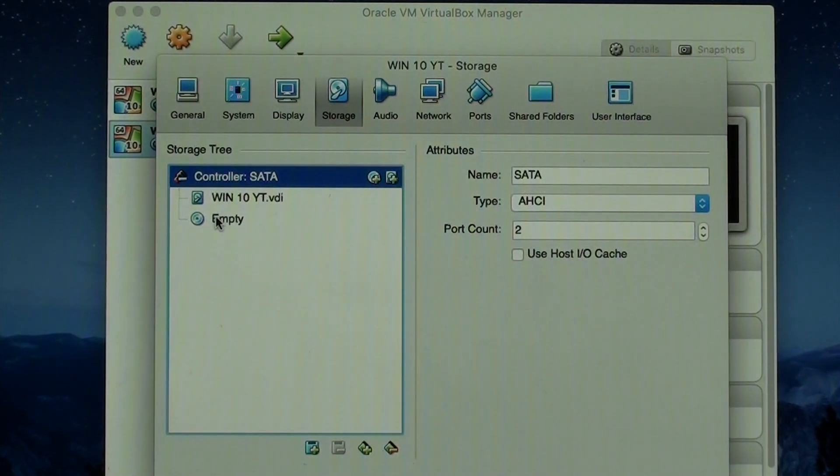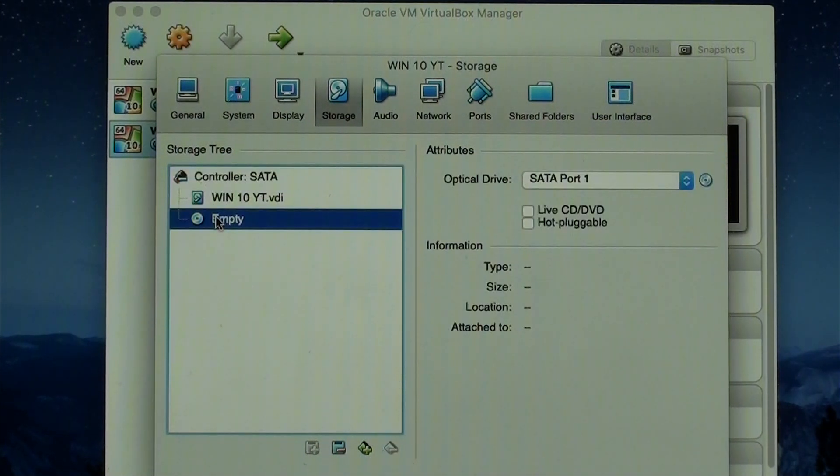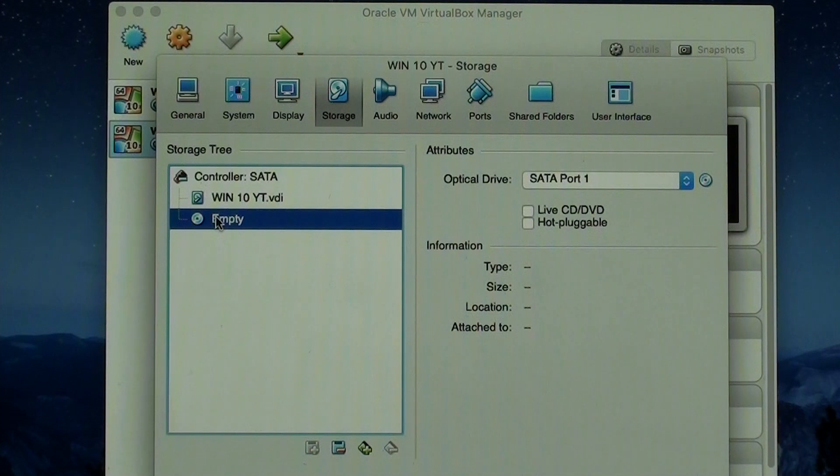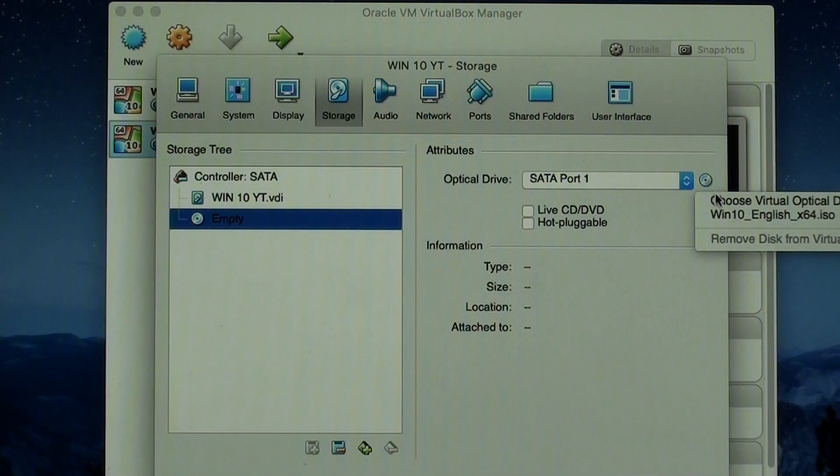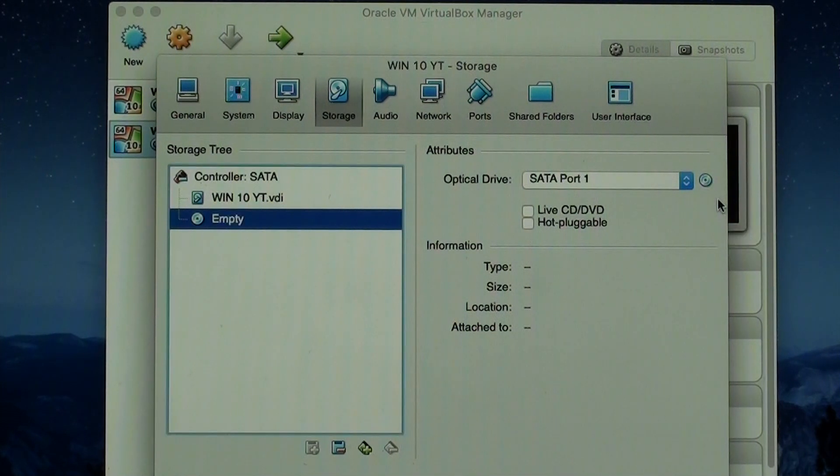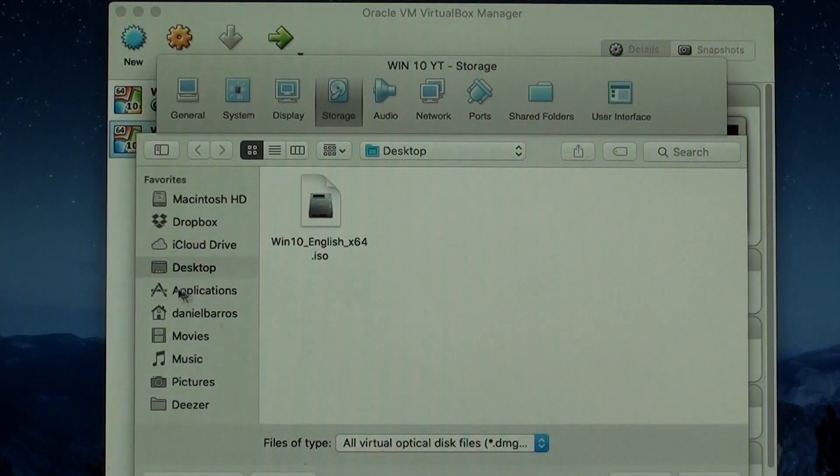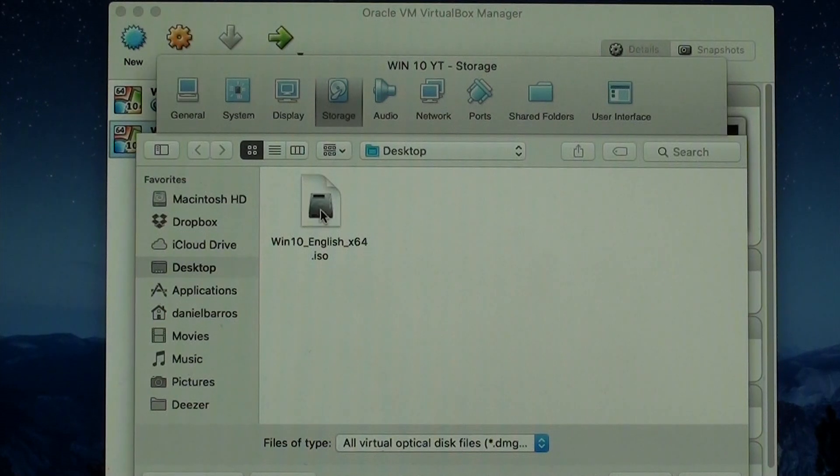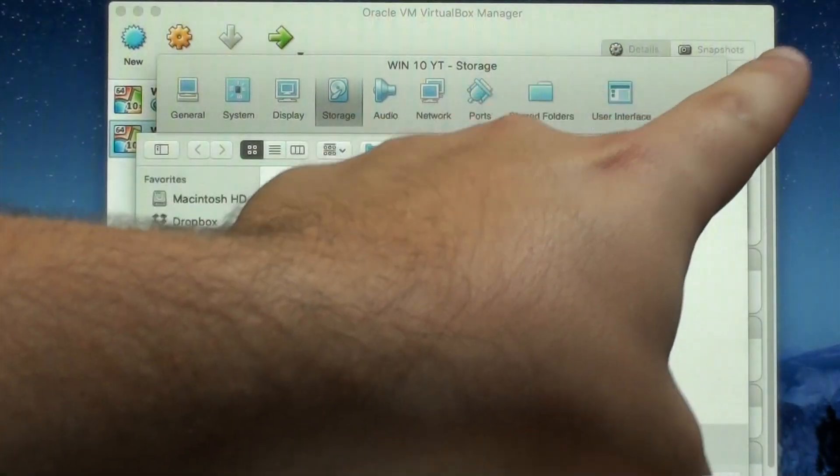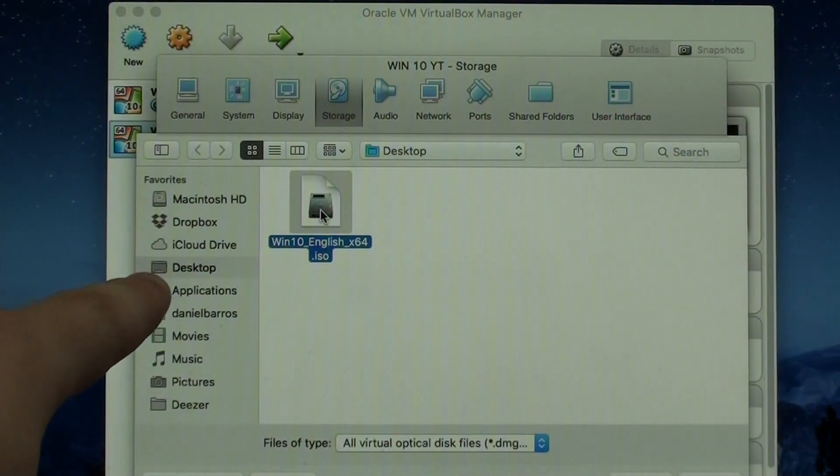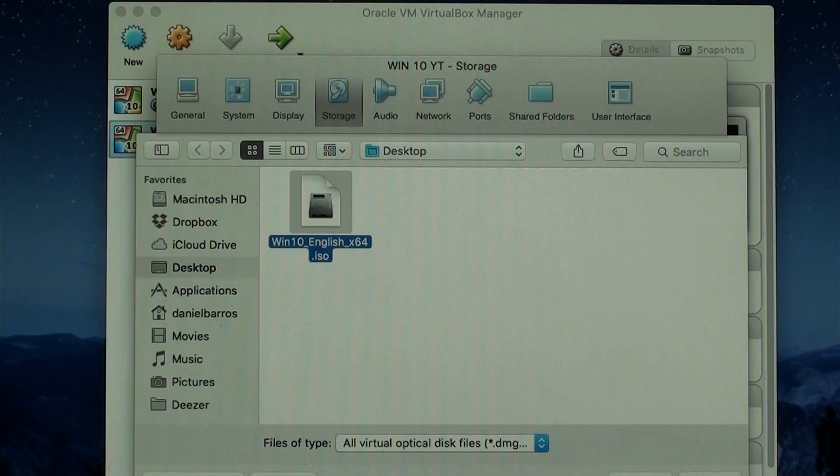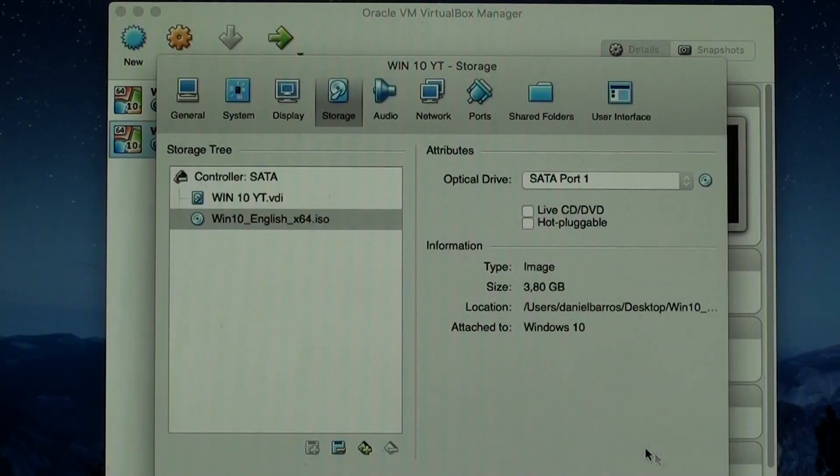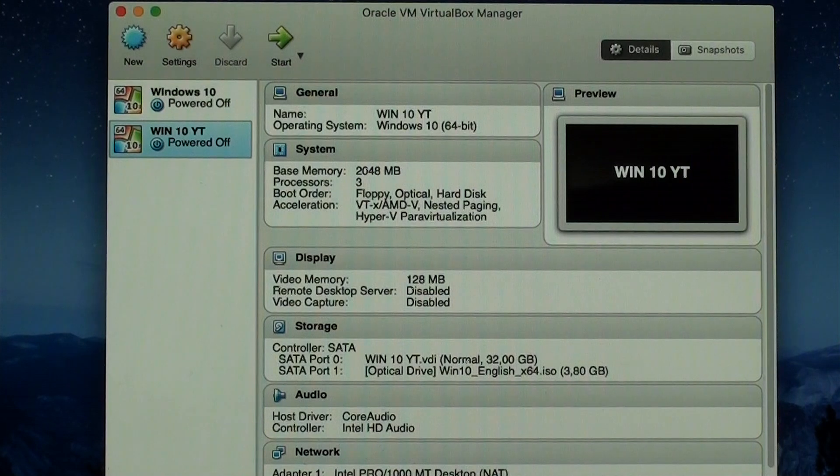And last but not least, storage. Now, this is where you're going to actually select your Windows file, where the operating system itself is going to load up. Empty. Disk. Choose virtual optical disk file. And now, the finder window is going to show. And then, you're going to select where it is. On my case, it is on the desktop. As you guys can see, desktop. It's right here. Windows 10. Open it up. OK. And we are 100% good to go.